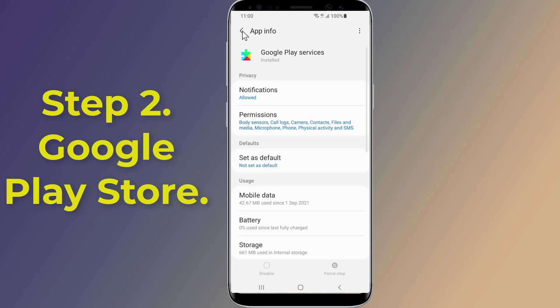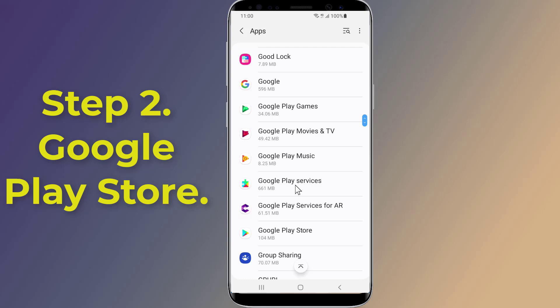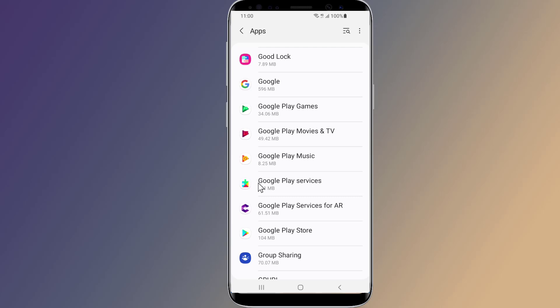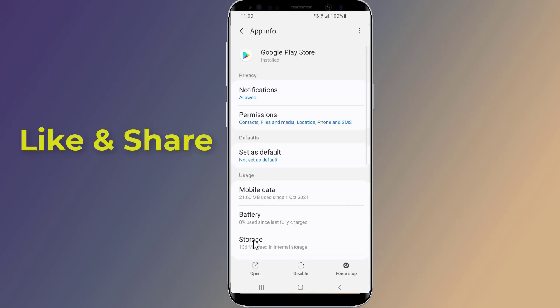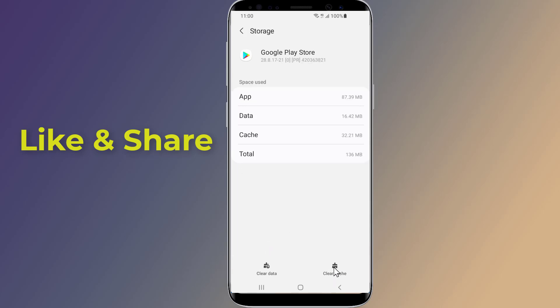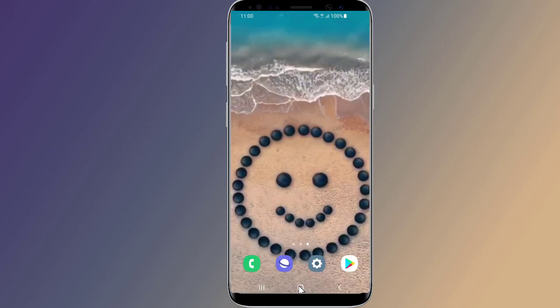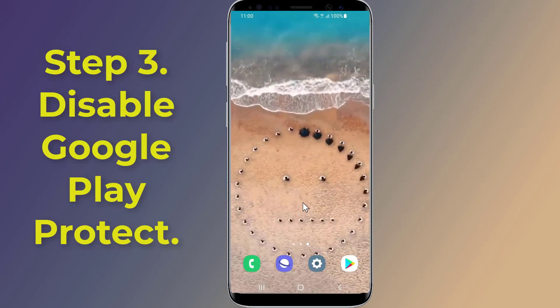Step two: Google Play Store. To fix the app not installed problem, you need to clear Play Store data and cache. Find and tap on the Google Play Store app. Tap on Storage, select Clear Storage to clear the files, then choose Clear Cache to clear the cache files.